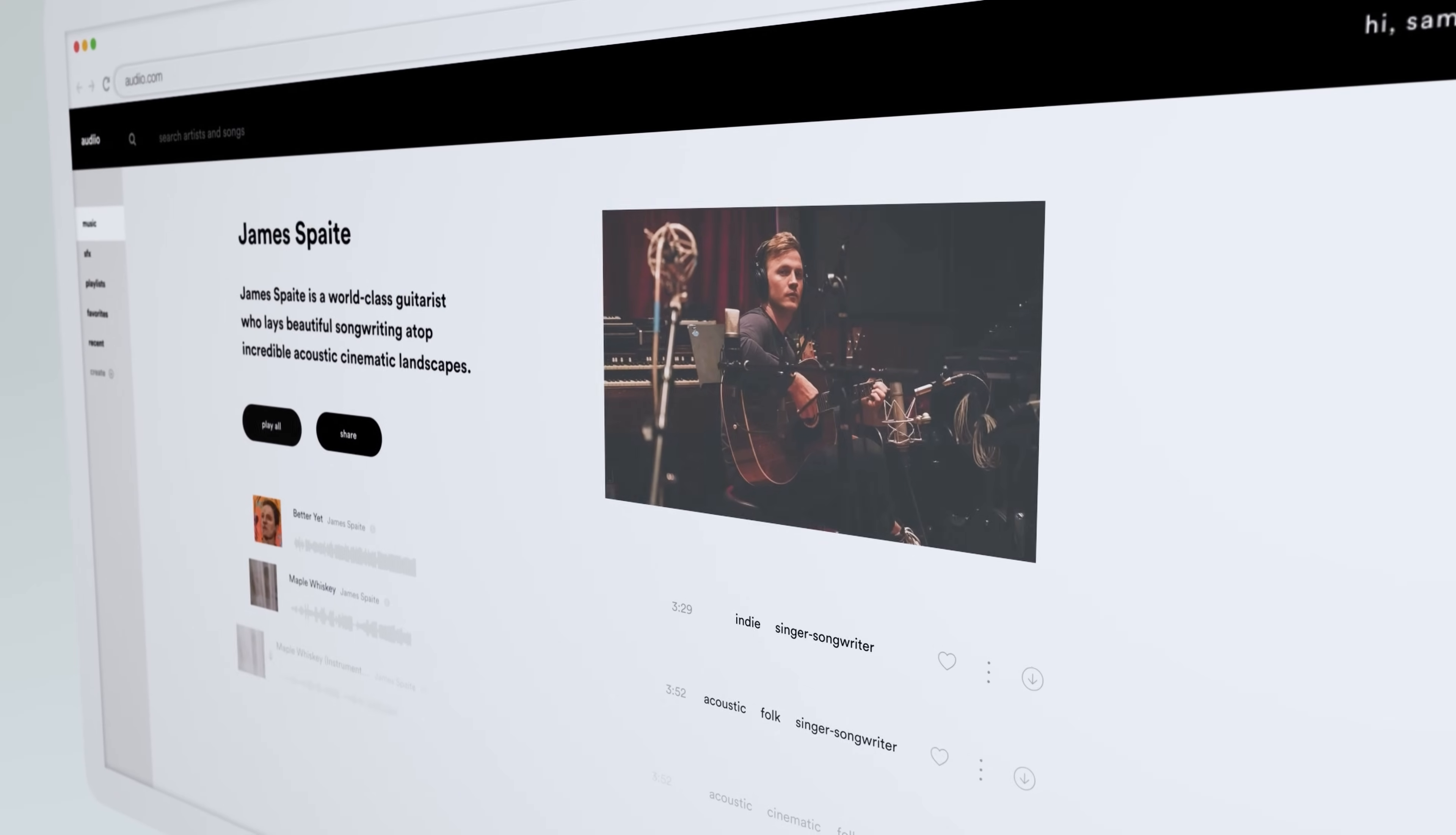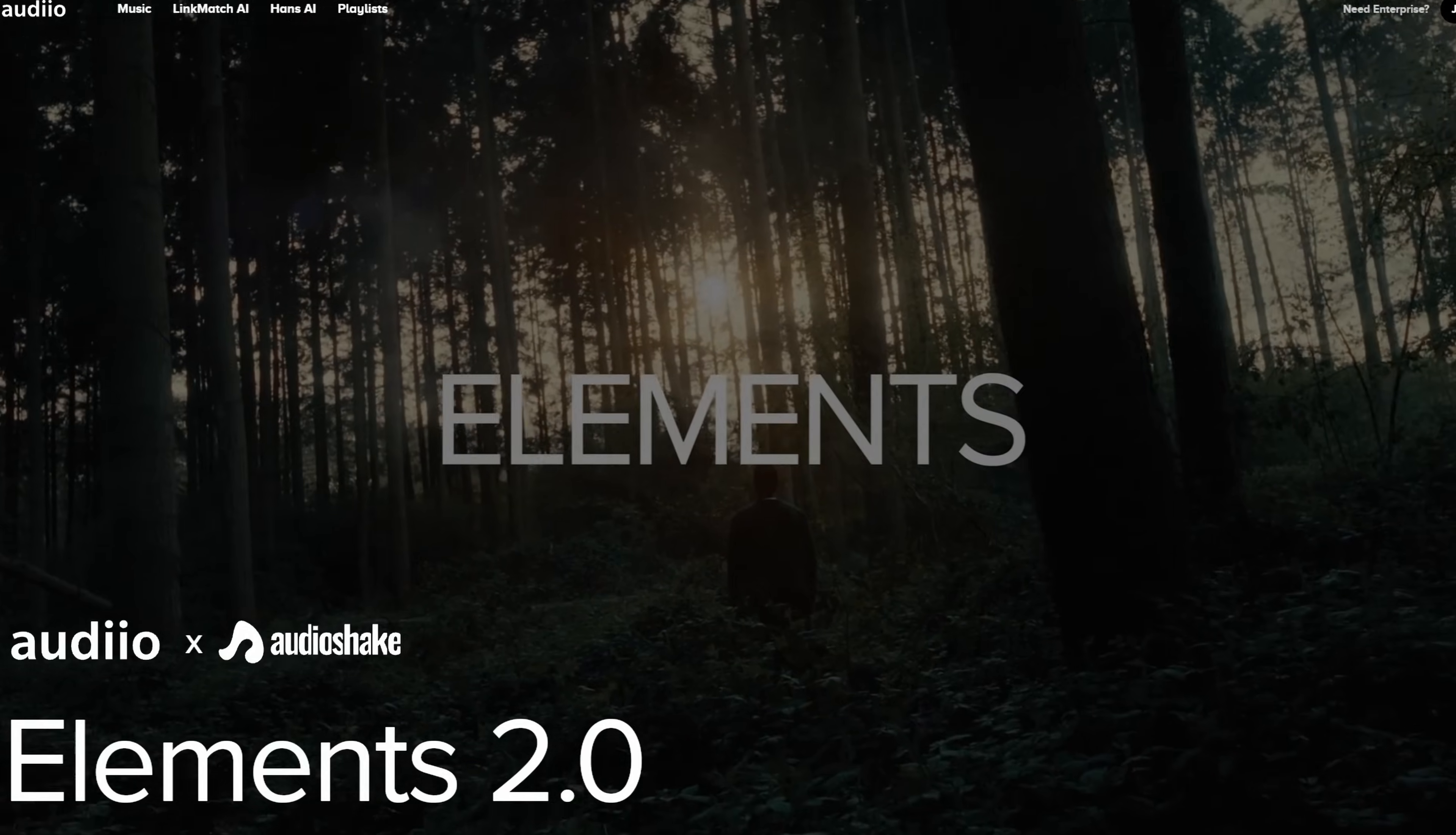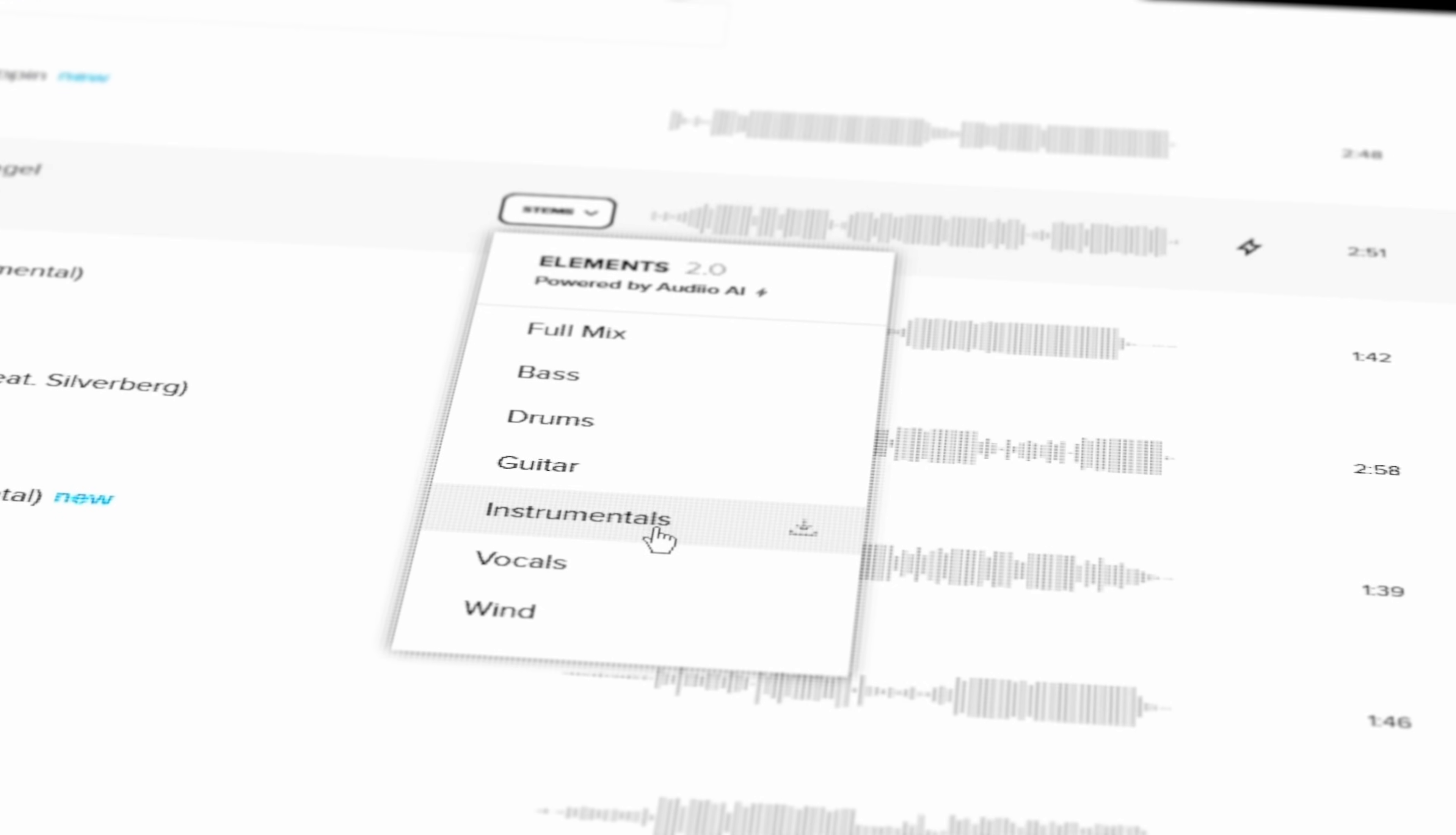And now I just want to take a second to highlight today's video sponsor, and that's Audio. And if you don't know what Audio is, they are a music licensing platform that offers incredible music and a really good selection of sound effects. And they just came out with a really sweet update when it comes to downloading stems, and that's Elements 2.0. So if you don't know what a stem is, it's pretty much an individual track of a song. So think the bass or the vocals or just the instrumental or the synths, pretty much every individual element of the music.